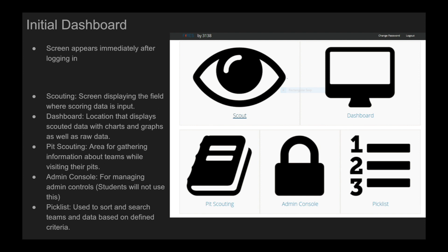The different symbols will take you to different parts of the app. The scouting screen displays a field where scoring data and other game data is input. The dashboard displays scouting data with charts, graphs, and raw data. Pit scouting is the area for gathering information about teams while visiting their pits and taking pictures. The admin console is for managing admin controls and most students will not be using this. The pick list is used to sort and search teams and data based on defined criteria.